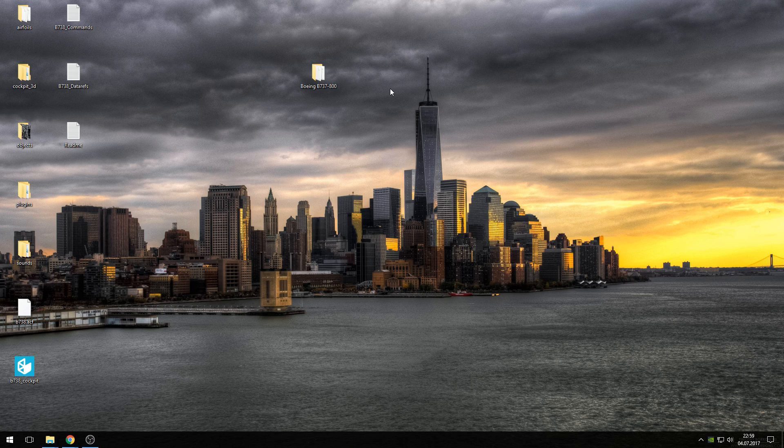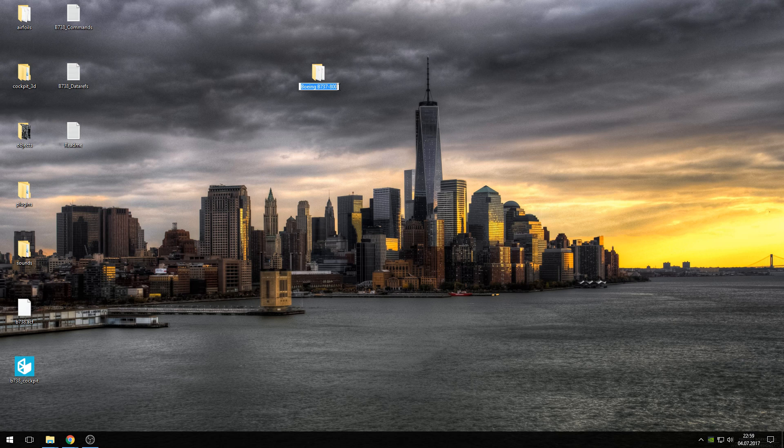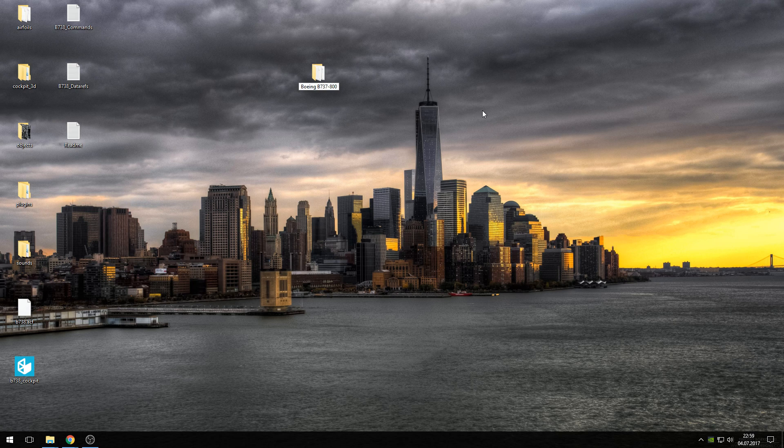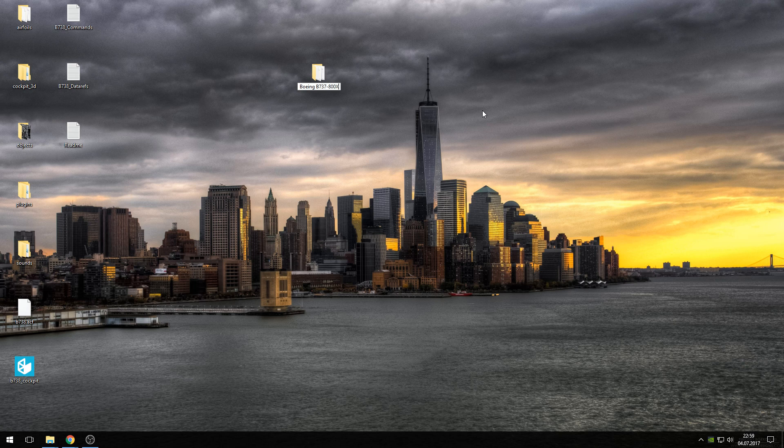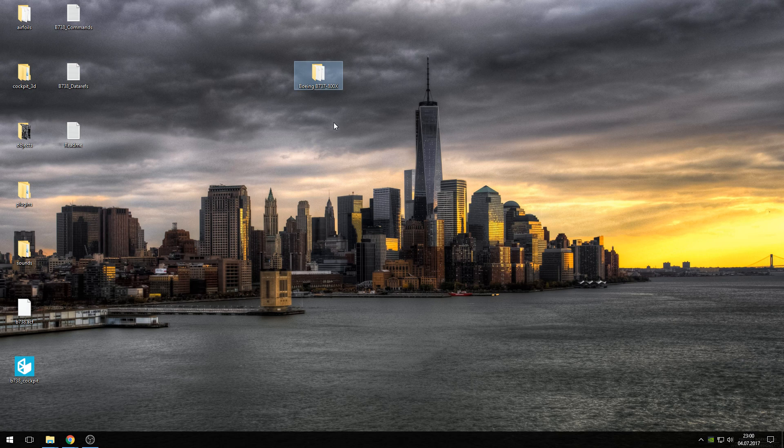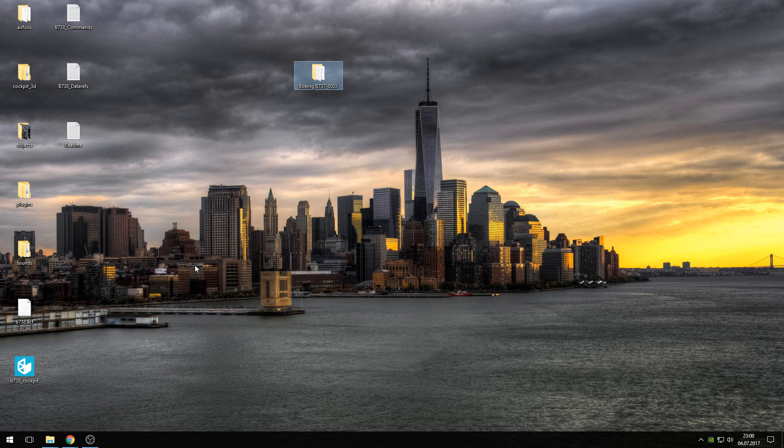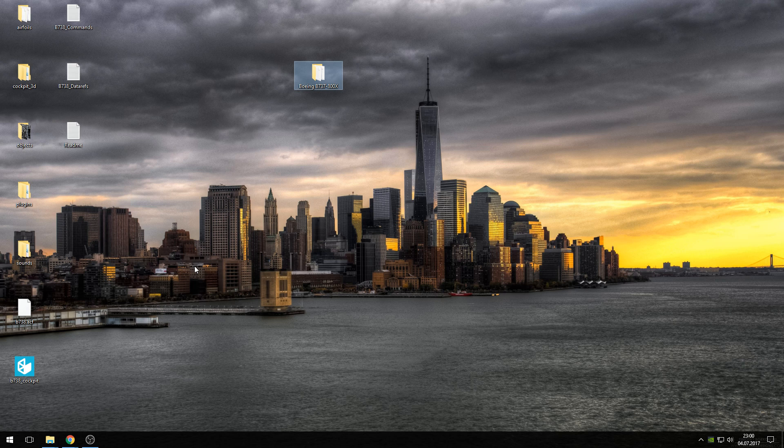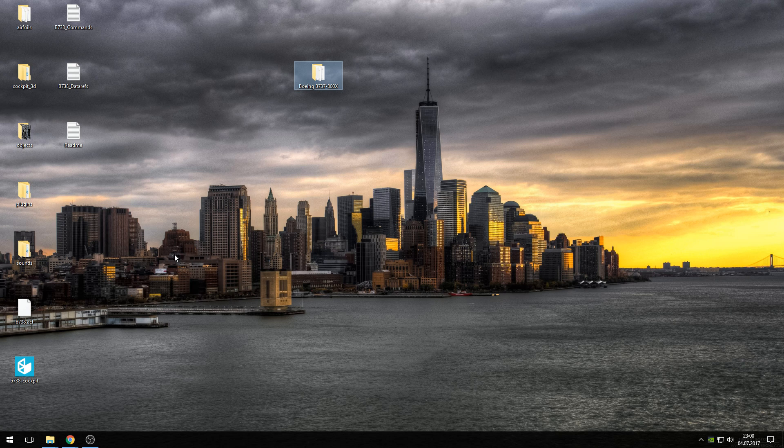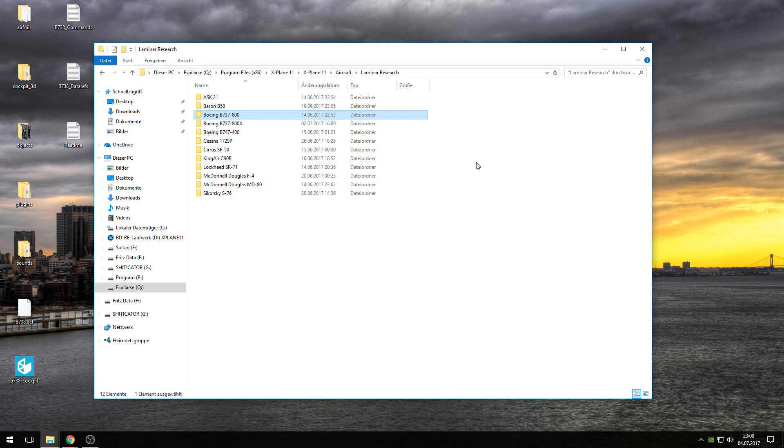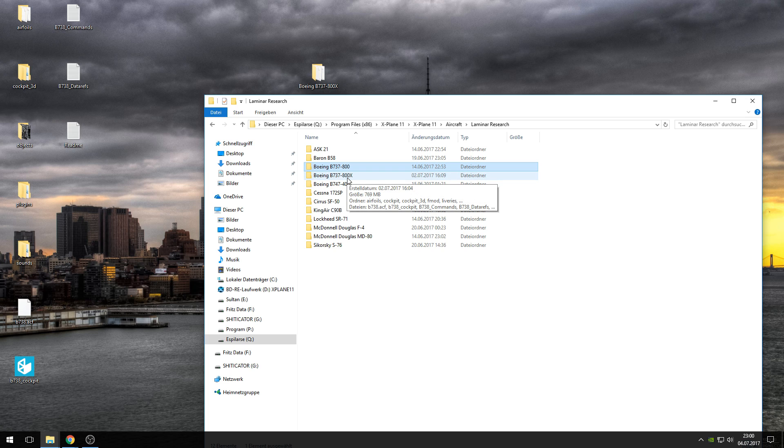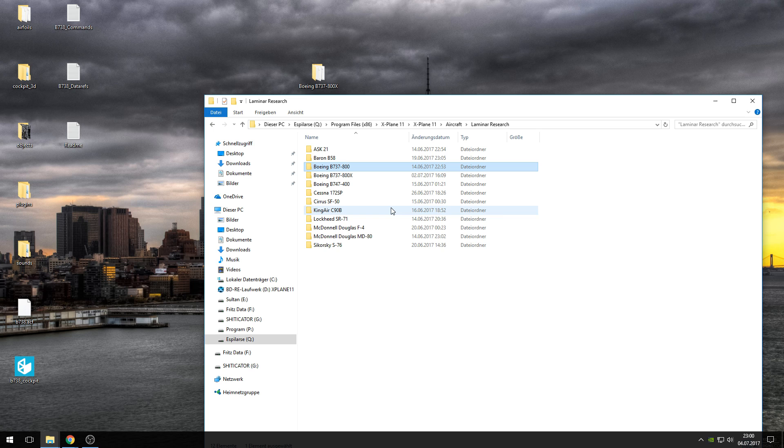You now need to rename this folder. I think it's a good way to name it B737-800X, because that's the name of the folder you downloaded. Just do this and press enter. Now you have to copy and paste this into your aircraft folder in X-Plane 11. If you go into Laminar Research, Boeing B737-800, you can drop this folder in here. And you have your Boeing B737-800 installed with ZIBO mod.